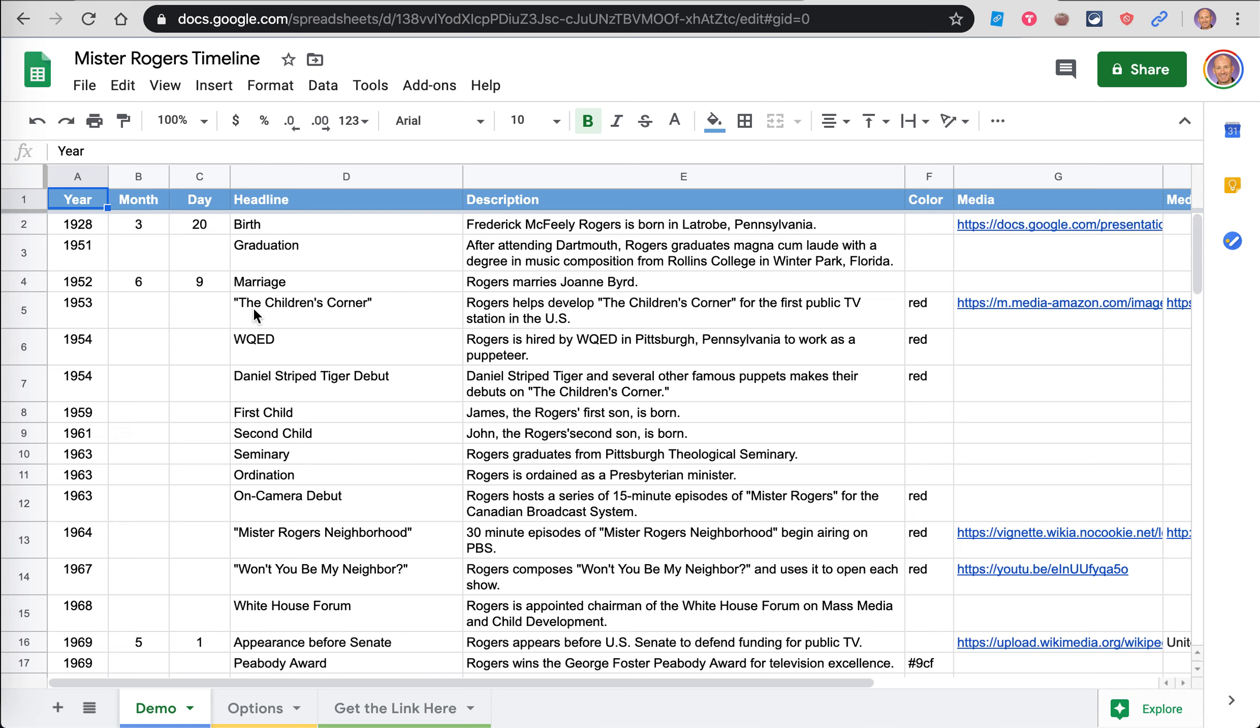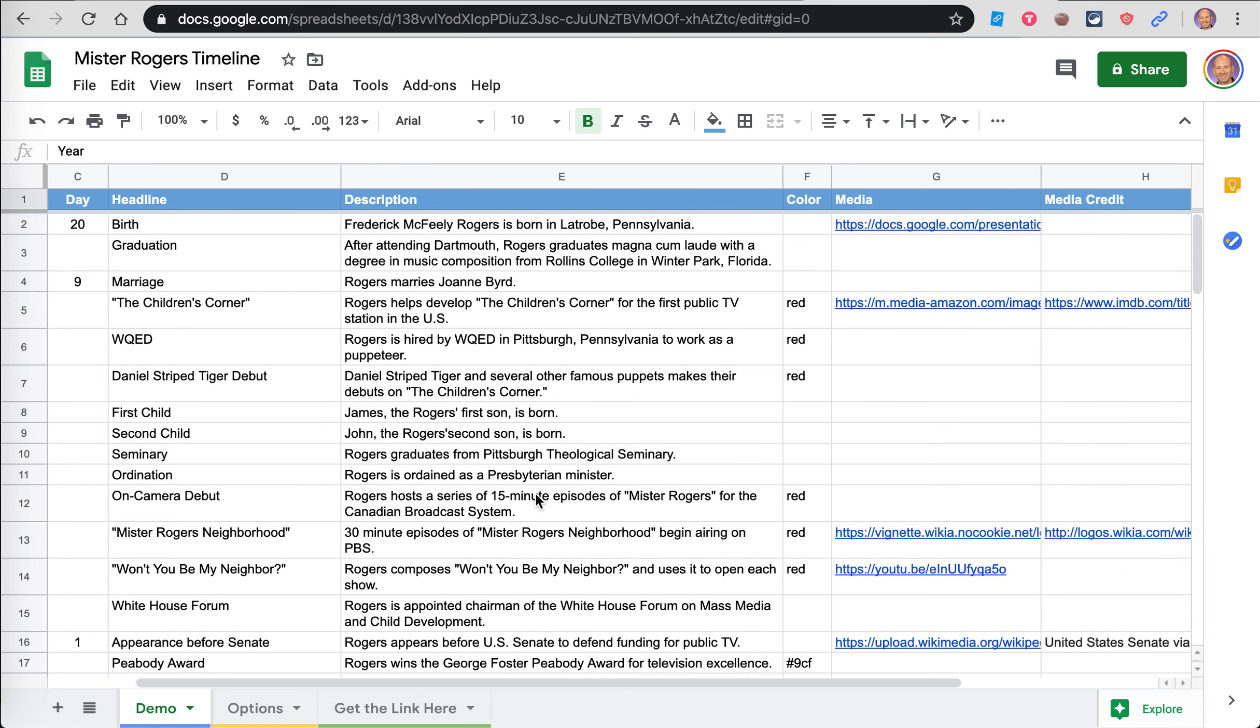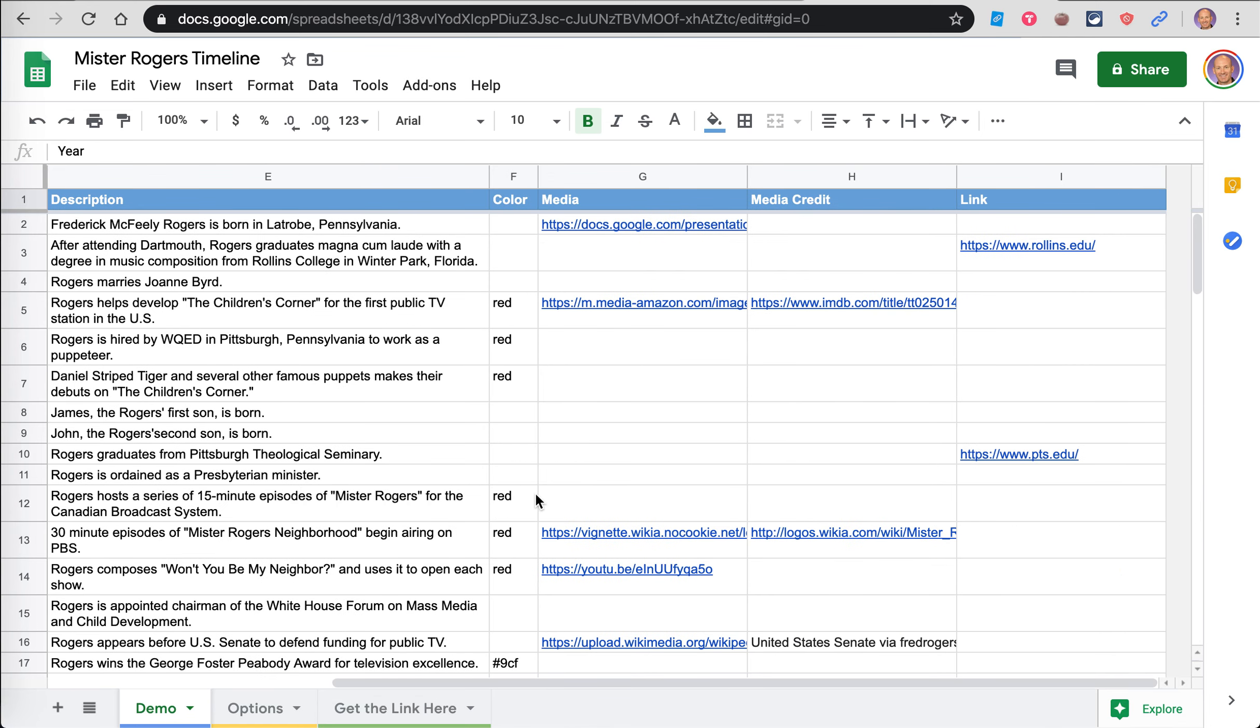That's what this is. That's what the demo is. So it's pretty simple from the spreadsheet perspective. You just put in the event, the year. If you know the month and day, you can put that. For instance, his birthday. If it's just a year like graduation, you put in just the year. So you see how that works. Put in the headline.